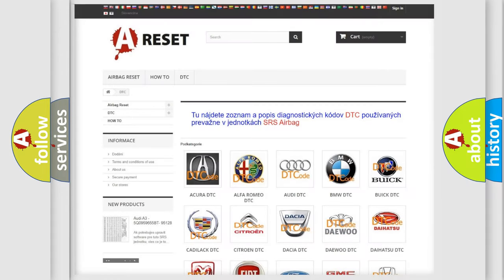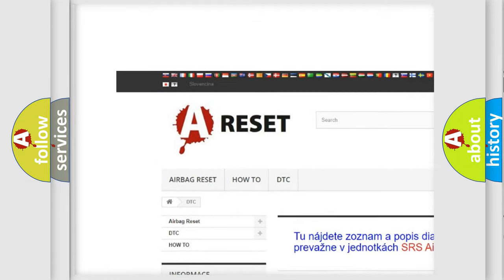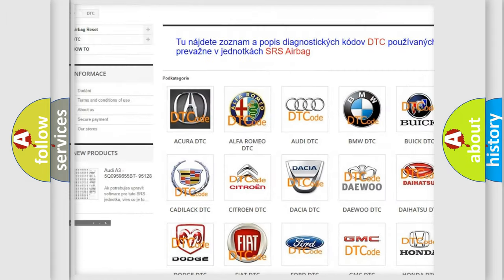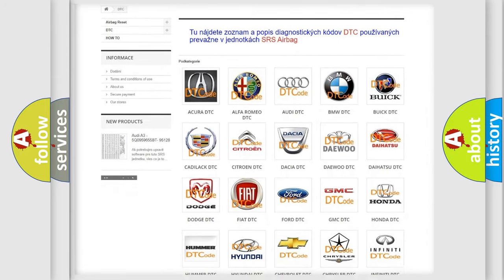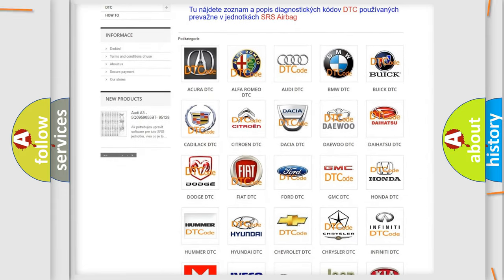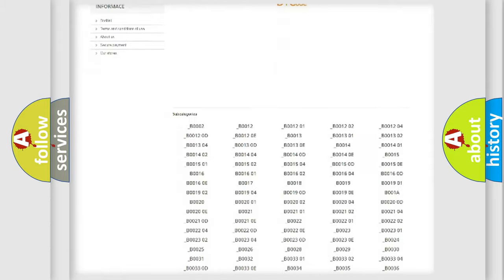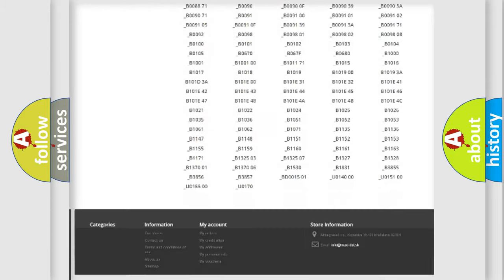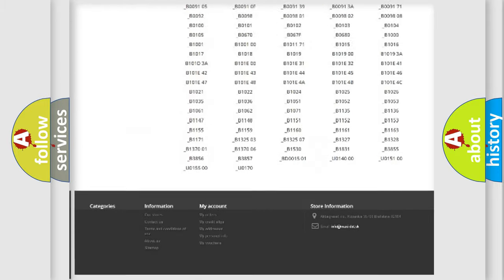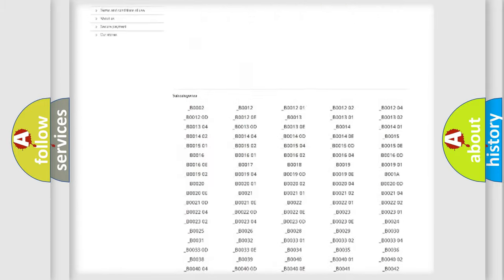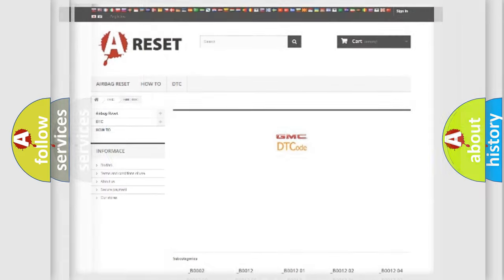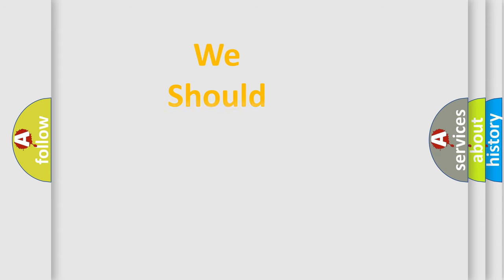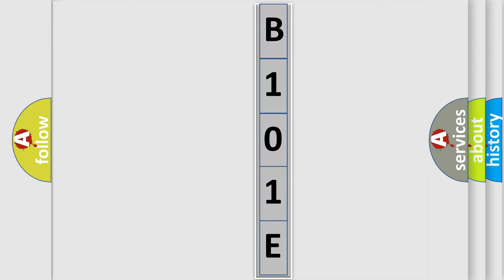Our website airbagreset.sk produces useful videos for you. You do not have to go through the OBD2 protocol anymore to know how to troubleshoot any car breakdown. You will find all the diagnostic codes that can be diagnosed in GMC vehicles, and many other useful things. The following demonstration will help you look into the world of software for car control units.